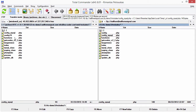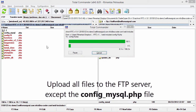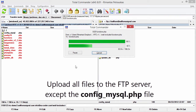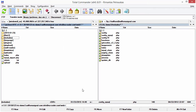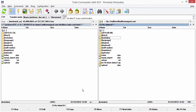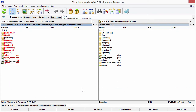Next we move to the sixth step, which is uploading new files to the FTP server. First I need to upload all the files from the includes folder on the left side to the includes folder on the right side on the FTP server, except for the config_mysql.php file. Then I go up one level to the main RTC system folder on both sides and upload and overwrite all of those files and folders except for the includes folder. In case you have a customized version of those files you will need to reapply those changes yourself.